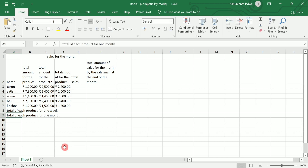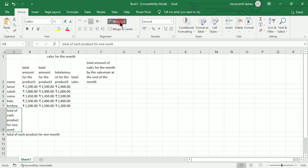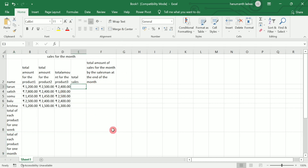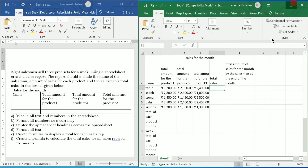Once again select this particular cell and click on Wrap Text. Select the other cell and click on Wrap Text. Now we are going to go for calculating total sales.